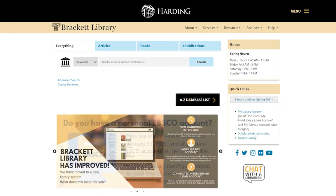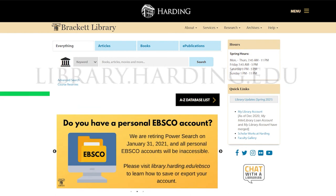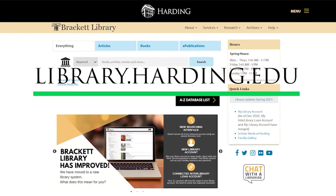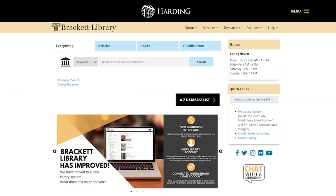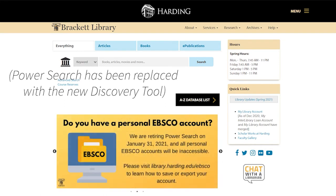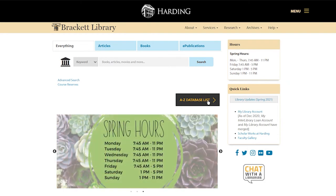To find our journals, we'll start at the library website. In the past you may have used PowerSearch, but we want to go to specific databases that are set up for psychology students, so we'll use this A to Z database list.